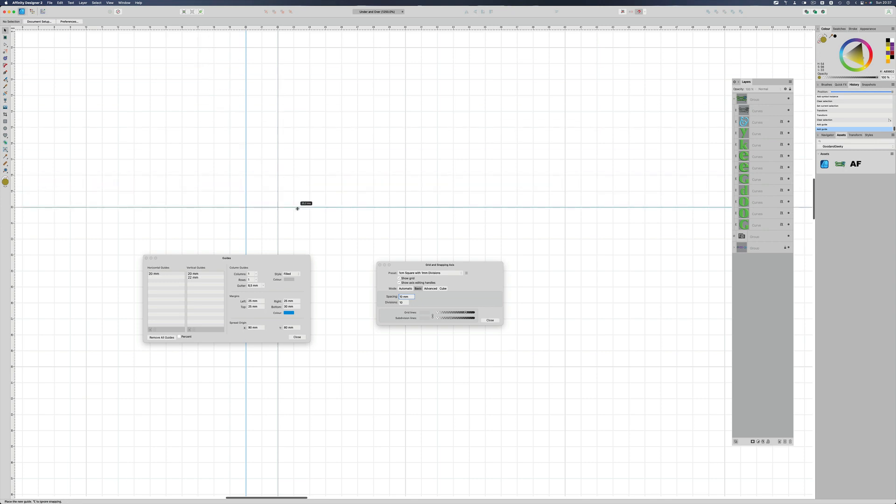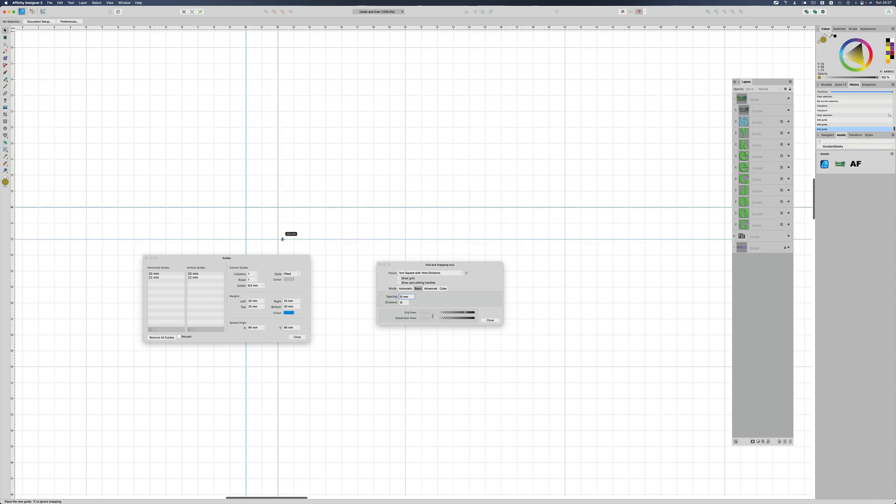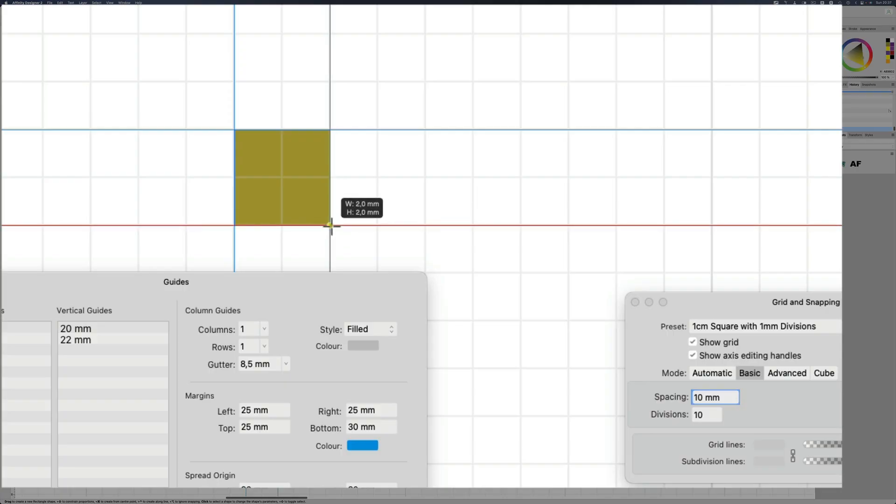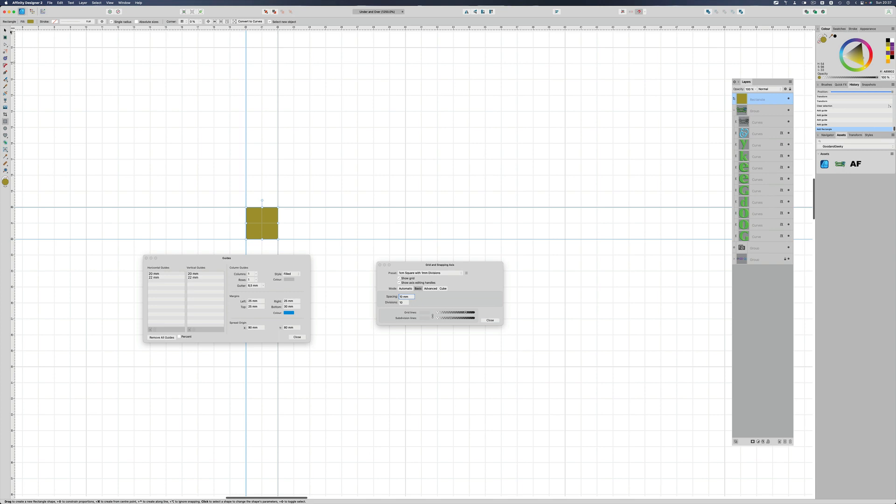So one there—we could do snapping to grid and just not bother with these guys, but the guides will help you see what's going on a little bit better anyway. Then what I'm going to do is I'm going to get a rectangle here, and the rectangle I'm going to start here and put it in there, and that is two millimeters by two millimeters exactly. Perfect.